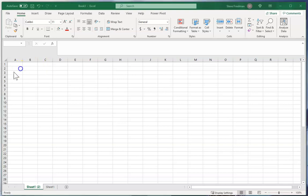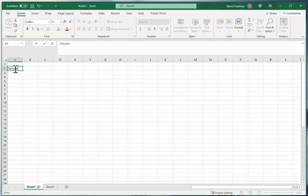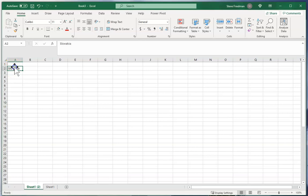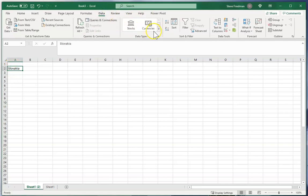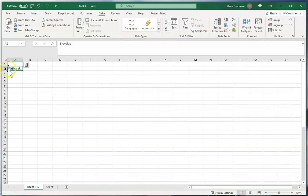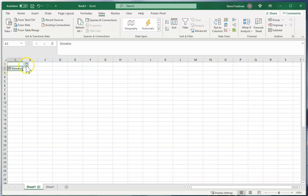I'll type in some random country, say Slovakia, then on the data ribbon where it says data types I'll select geography and it puts this little folded up map symbol here next to Slovakia and adds this little list looking icon here.